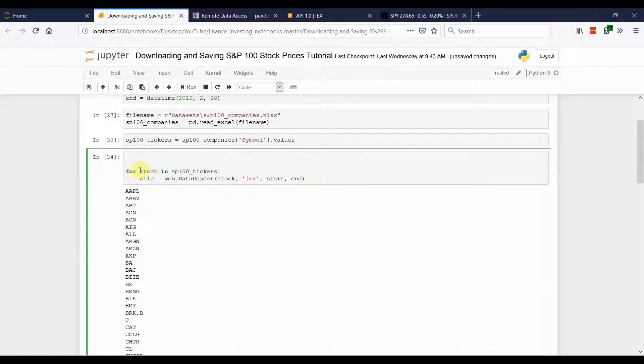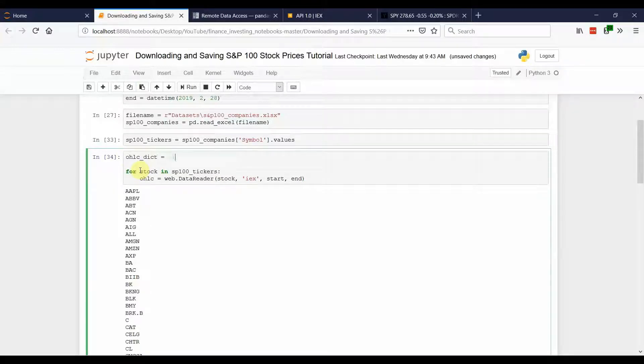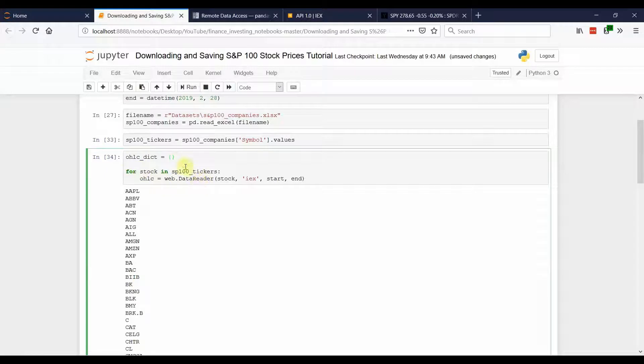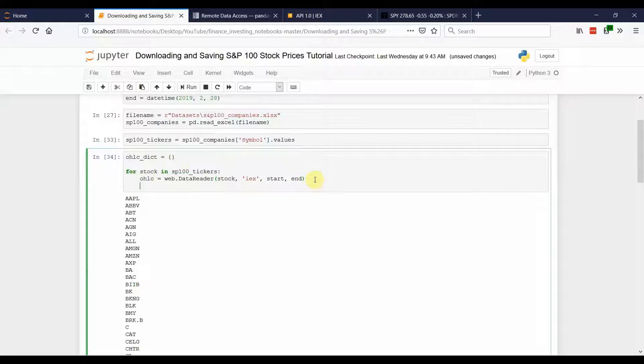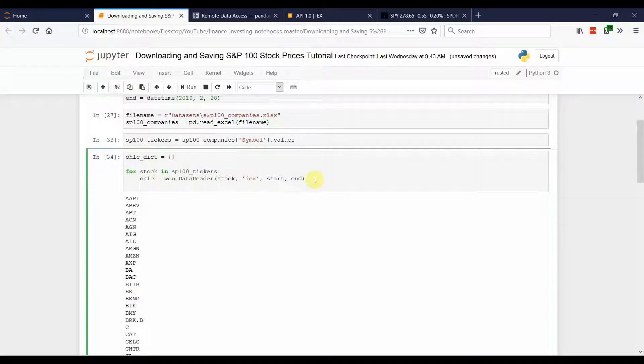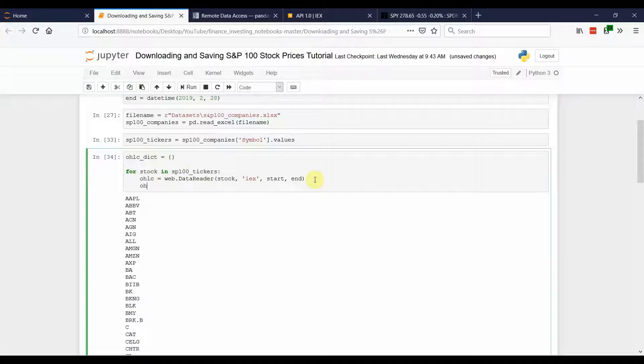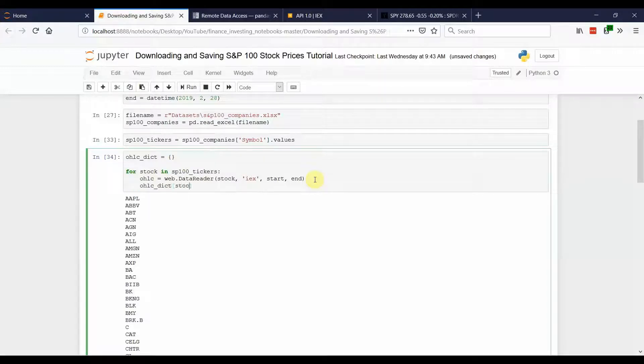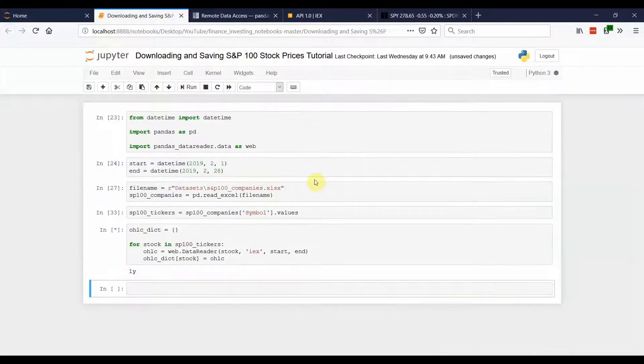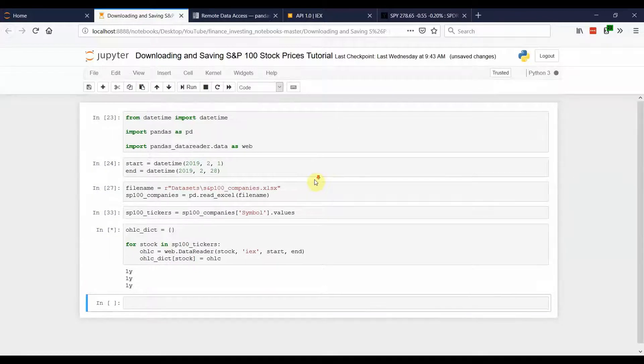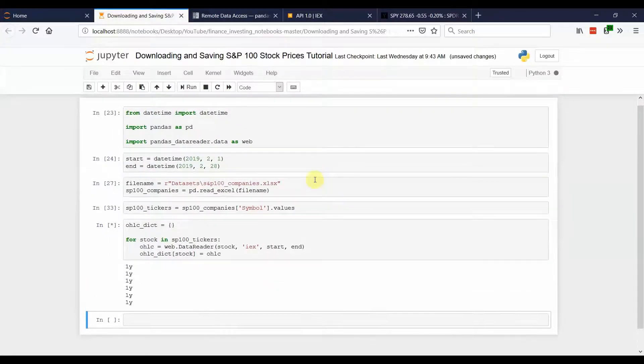So, what I'm going to do is create OHLCDict, which is going to be a dictionary type. And you use curly braces to indicate that. And I'm going to store each, so with a dictionary, you have a key and you have a value. So, the key that I'm going to use in this case will be the stock ticker. And the value is just going to be that data. And now, we're ready to download. So, hit SHIFT ENTER. And wait for the data to download.